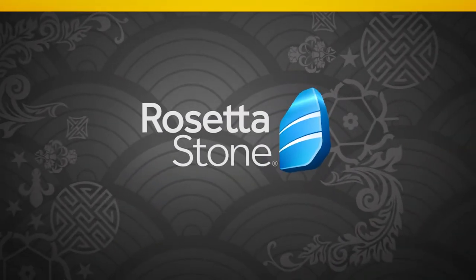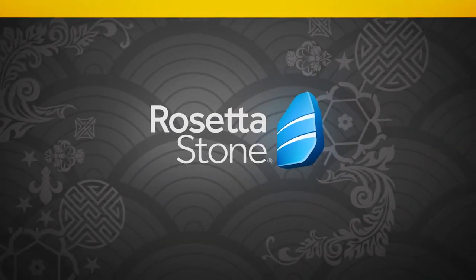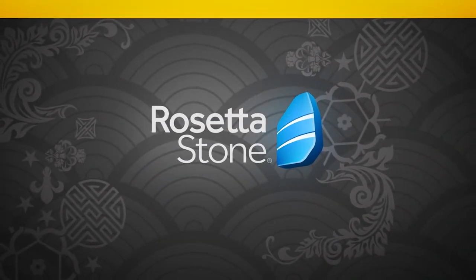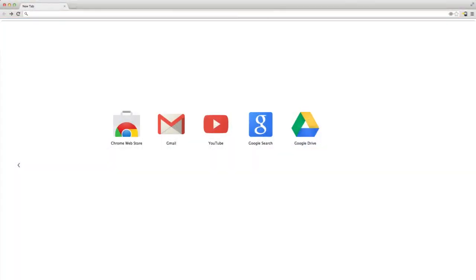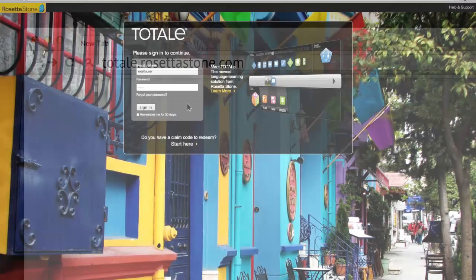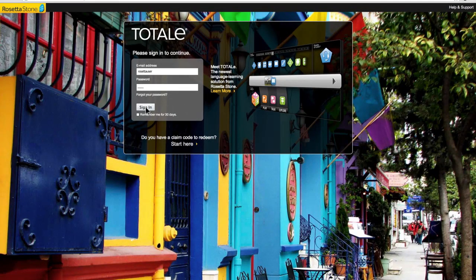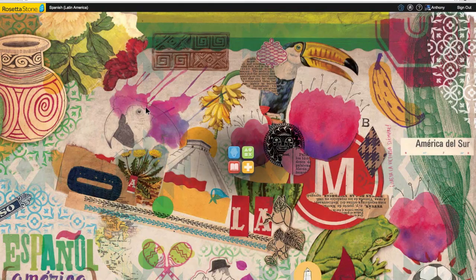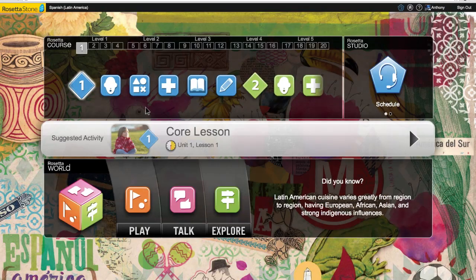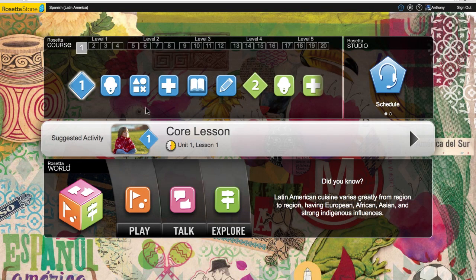Hi and welcome to Rosetta Stone Totale. Join me for the next few moments as I help you embark on your language learning journey. Once you log in, you'll arrive at the Totale home screen where your journey begins.